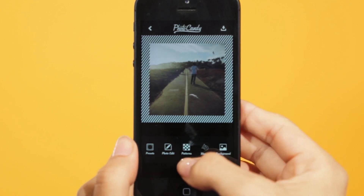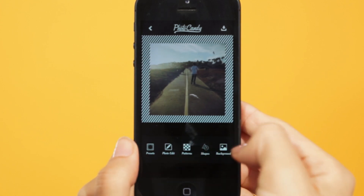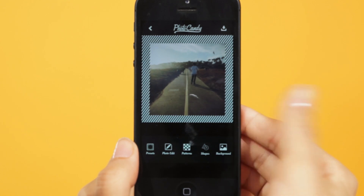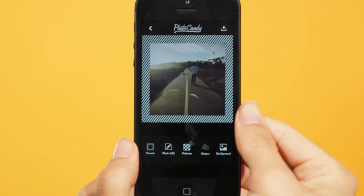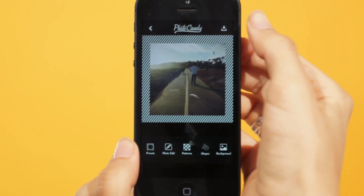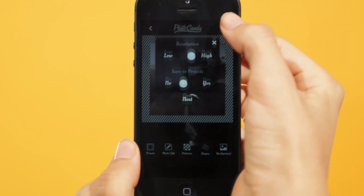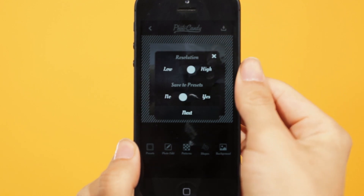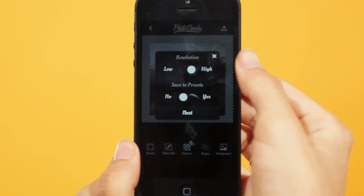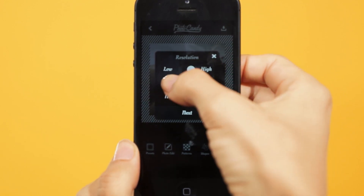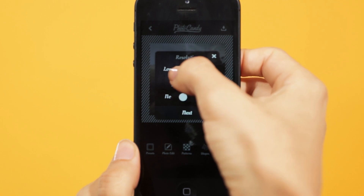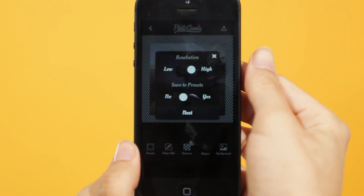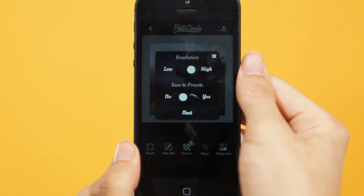Now I can do the same with the pattern and or change the background. But I like the design, so I'll just go to the top right button to save. This prompt comes up so you can select to save it in a lower resolution or a higher resolution. The default is on the higher resolution.